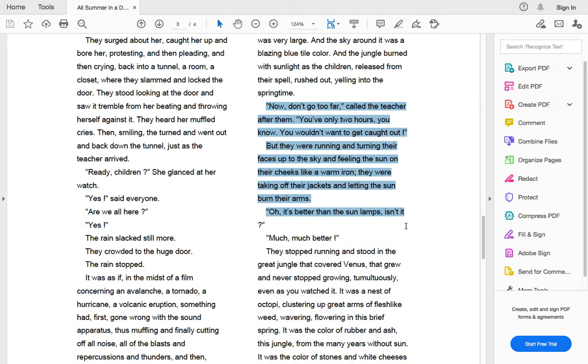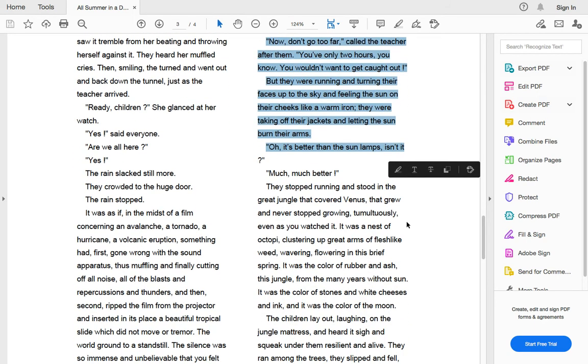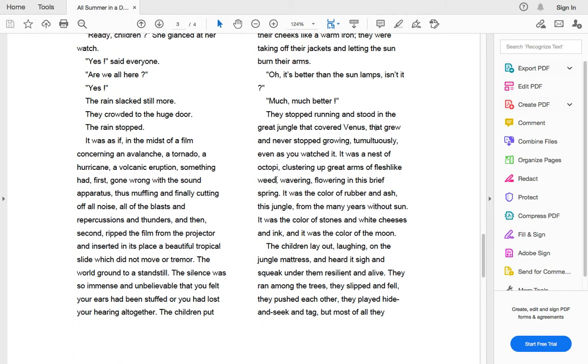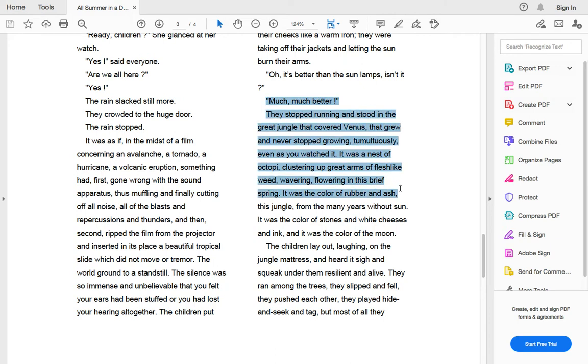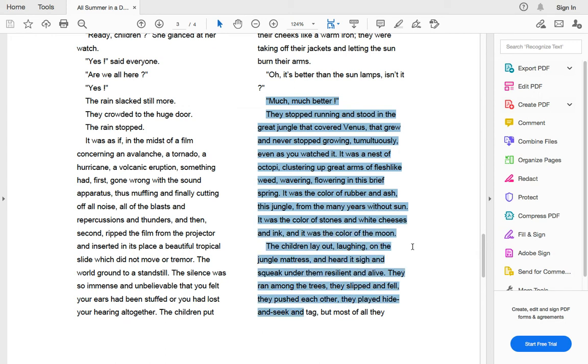Oh, it's better than sun lamps, isn't it? Much, much better. They stopped running and stood in the great jungle that covered Venus that grew and never stopped growing tumultuously even as they watched it. It was a nest of octopi clustering a great arms of flesh like weeds, wavering, flowering in the brief spring. It was the color of rubber and ash, this jungle from so many years without sun. It was the color of stone and white cheeses and ink. And it was the color of the moon. They ran among the trees. They slipped and fell. They pushed each other. They played hide and seek and tag.